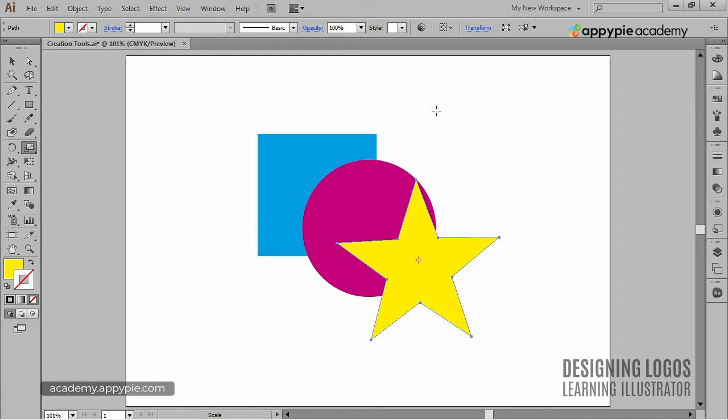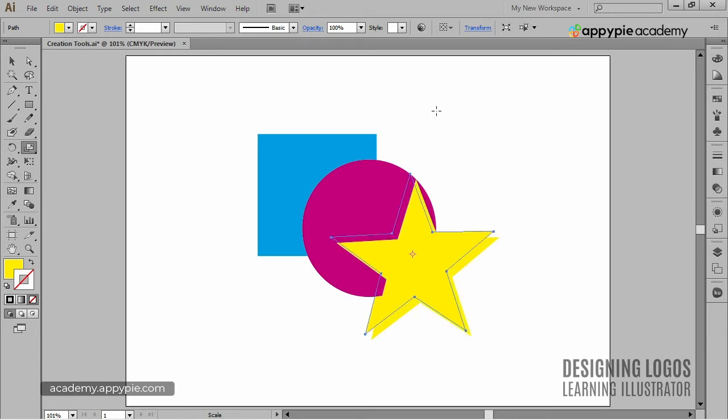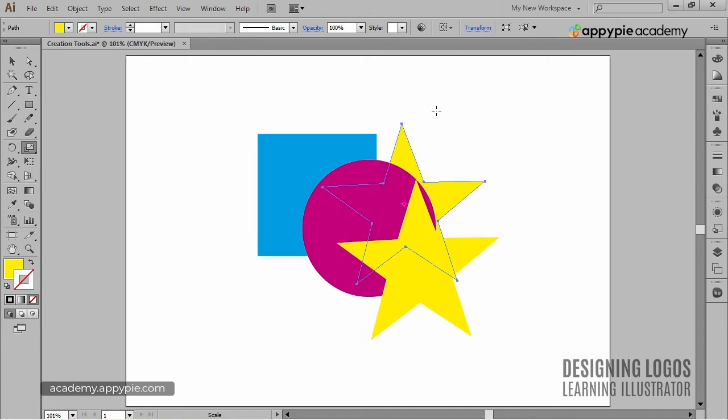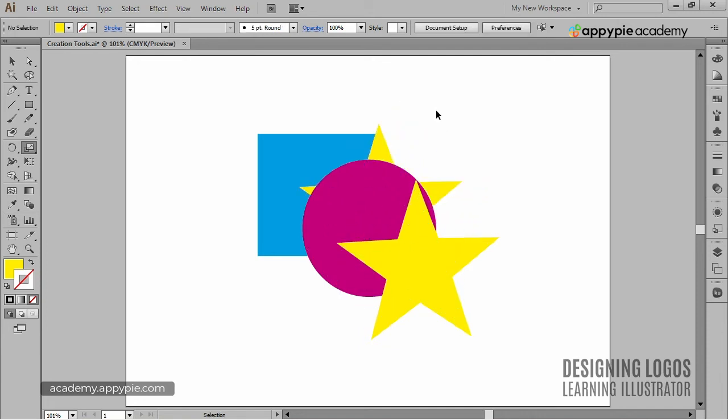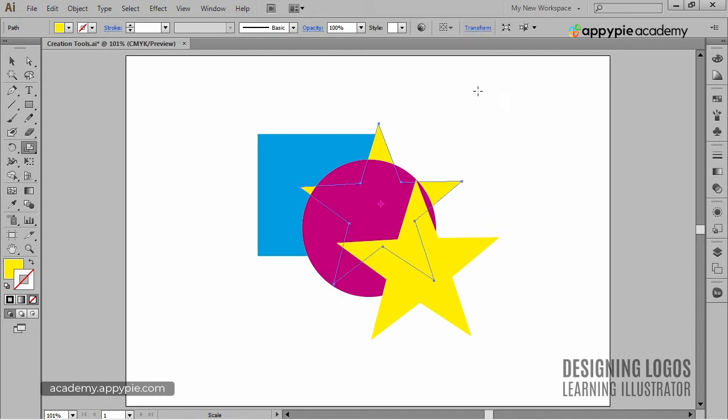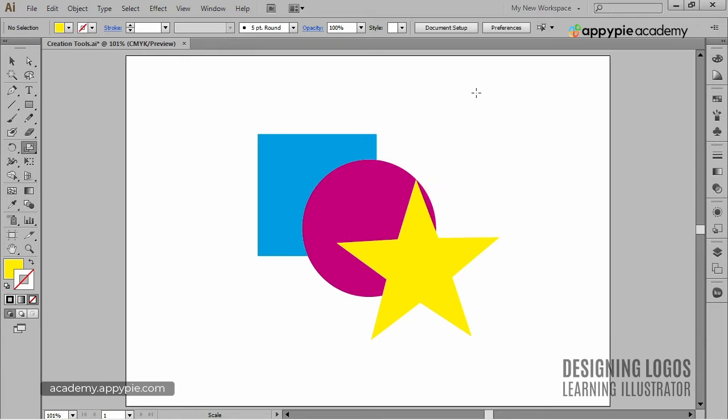Now, you can't see it behind the circle, cause we pasted it exactly in the same spot. But if I move it now, you can see that it actually is behind the circle. And this, of course, works the same way with pasting in front. So, if you want to paste an object behind some different object, this trick will let you do that.